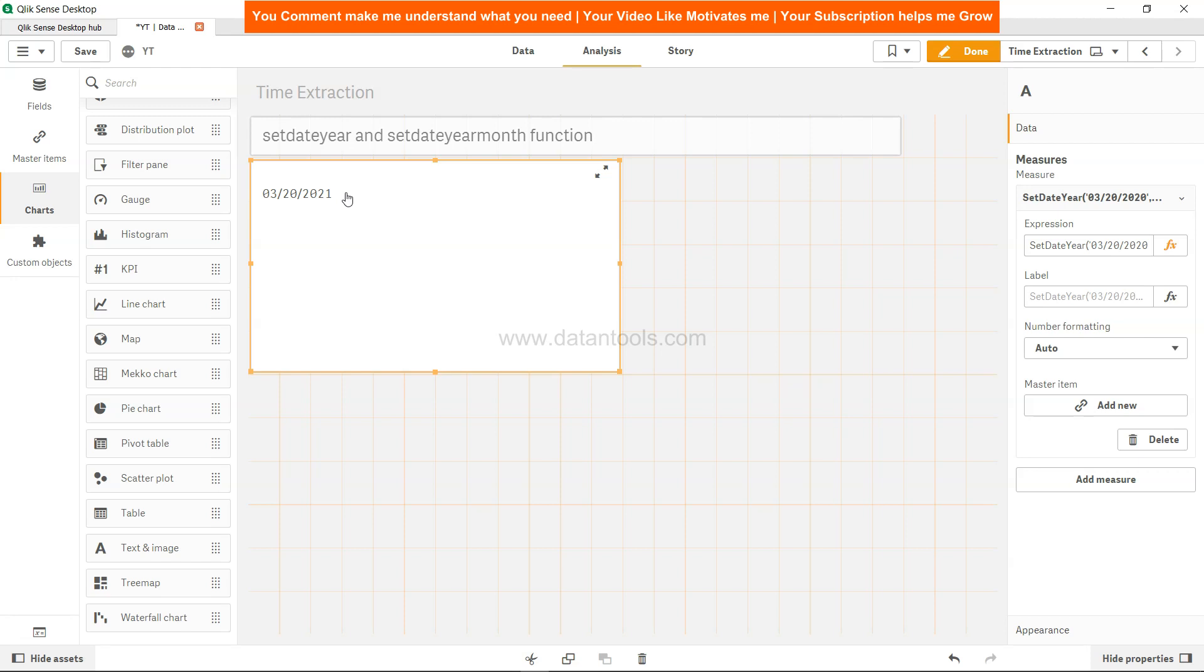Whenever we have a requirement to set the year for a date, we can simply use this function which is setdateyear.